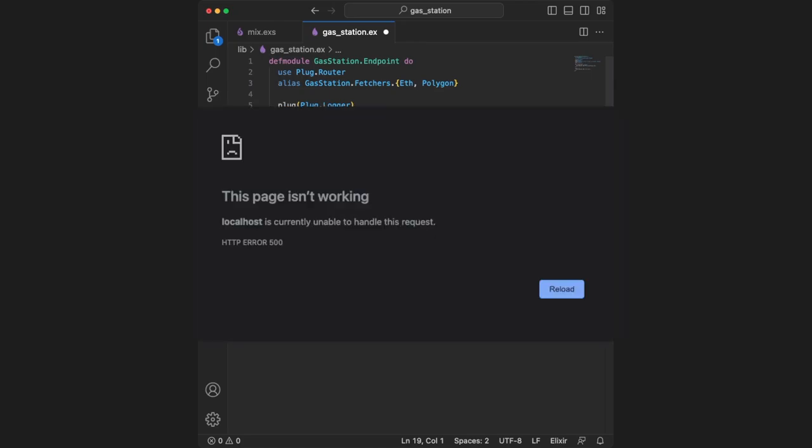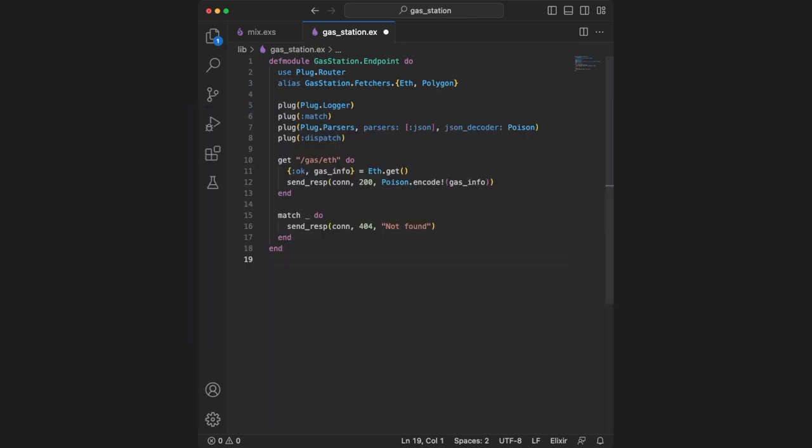This tuple is coming from the eth.get function, which we'll define in a moment. The next line is send_response with the connection, status code 200 to indicate success, and poison.encode transforms our Elixir data into a JSON string. What's important is that gas_info is now a variable we can use, but it will only be set if the OK atom is the first value in this tuple. The send_response and connection keywords are coming from plug.